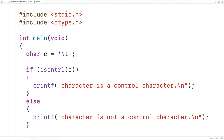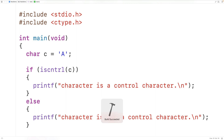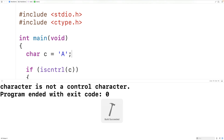If we pass the function uppercase A, this character is not a control character. If we save, compile, and run the program, we'll get 'character is not a control character' because it's not.